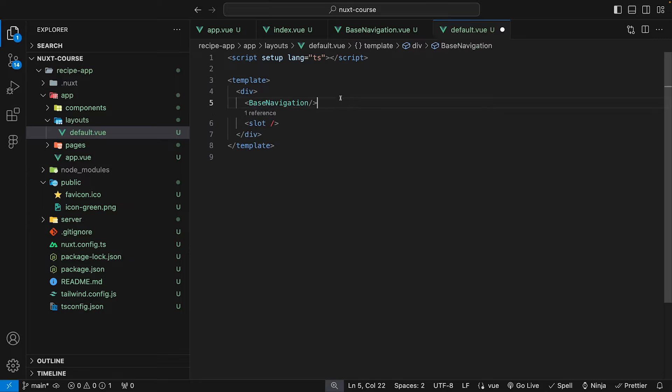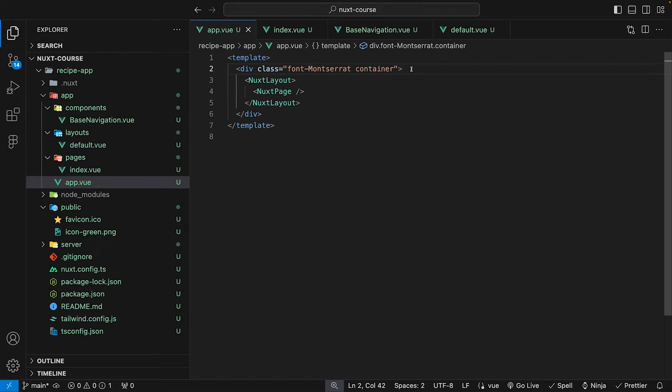And then remember, because we are using Nuxt, we don't have to import that in the script. Nuxt is going to take care of that for us automatically. Now, before we preview that, one modification that we need to make is within our app.vue file.